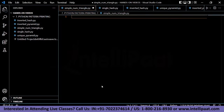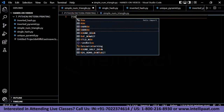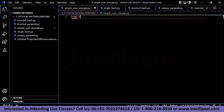Welcome to the hands-on section of today's Python pattern printing video. I'm using Visual Studio Code for writing and running Python code. You can also use other IDEs like PyCharm or even online IDEs.